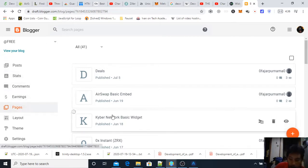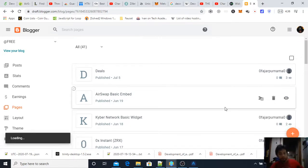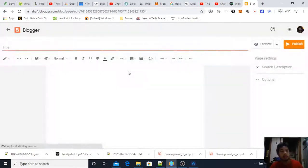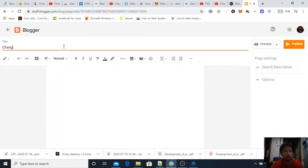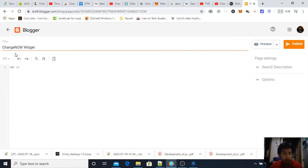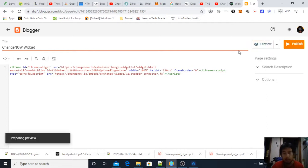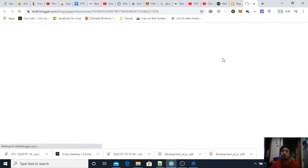The title maybe Change Now widget and then change this view to HTML view where you can insert HTML code like this and then preview to see if it's working correctly.